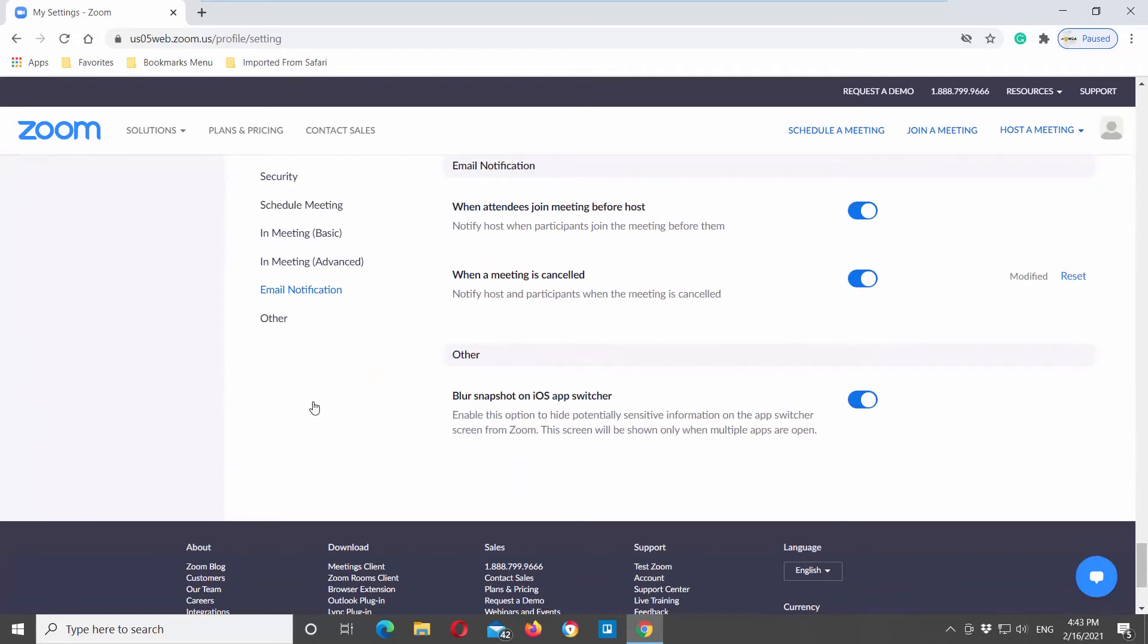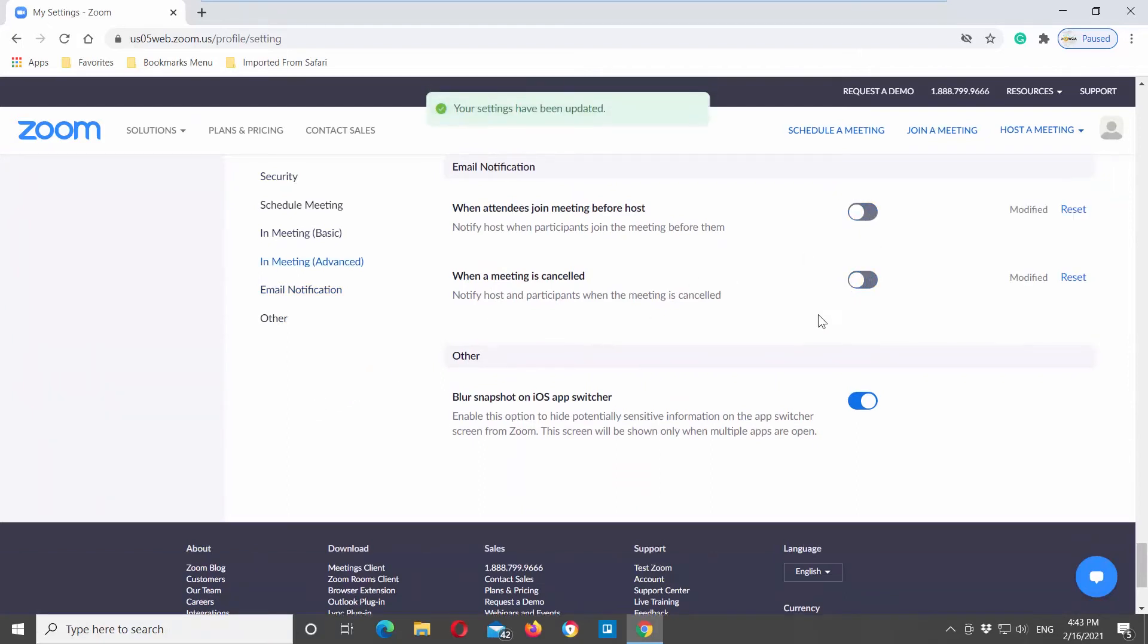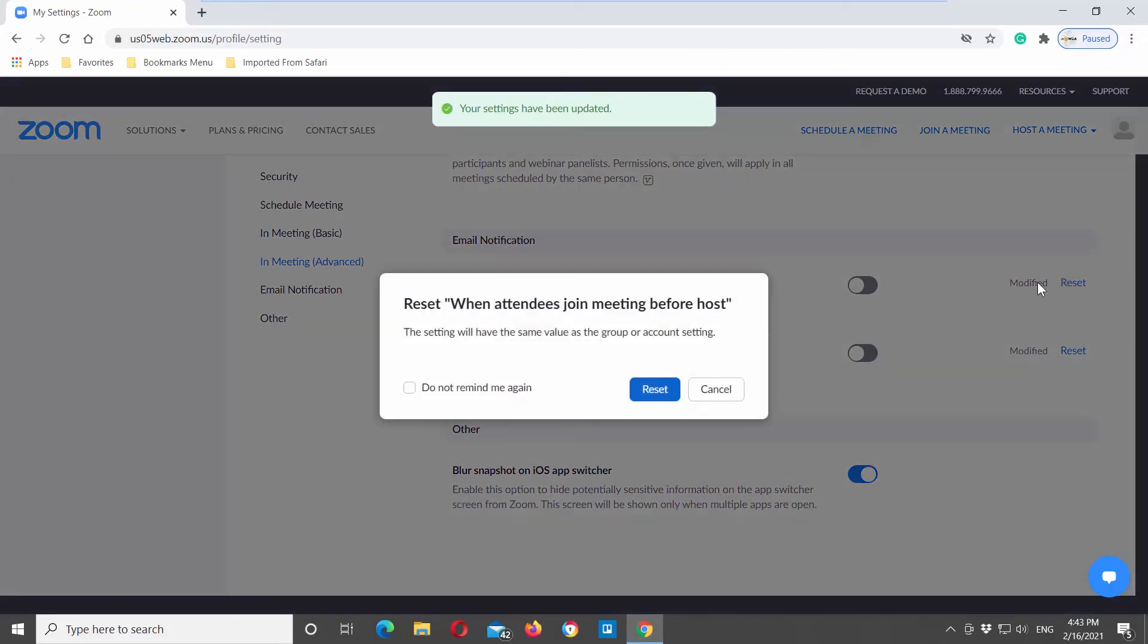Look for the option 'When attendees join meeting before host' and turn the switch off to disable the setting. Go to the option 'When a meeting is cancelled' and turn the switch off to disable the option.